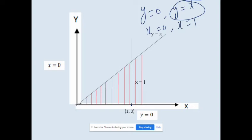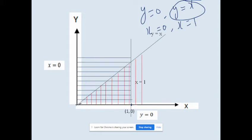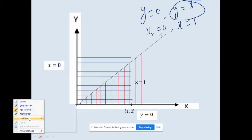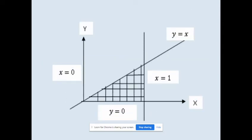We already drew the y-region using vertical lines. Now we represent the x-limit using horizontal lines, from x = 0 to x = 1. Both sets of lines are intersecting only in the triangular part. So this triangular region is our required region. This is the sketch of the region for the given double integral.